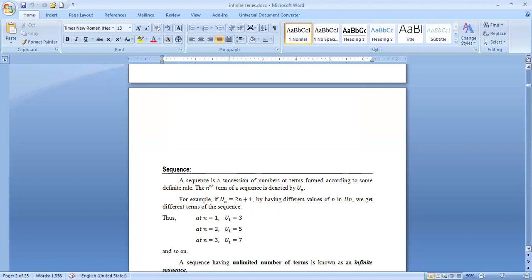At n equal to 1, u₁ equals 3. At n equal to 2, u₂ equals 5. At n equal to 3, u₃ equals 7, and so on.